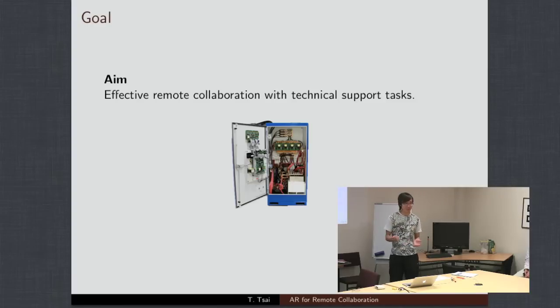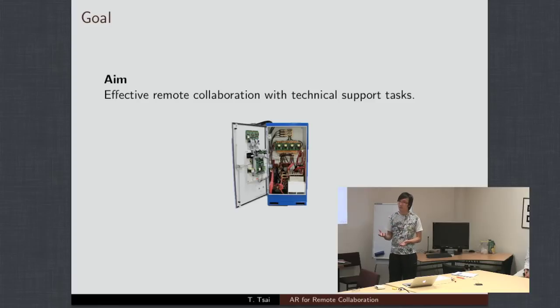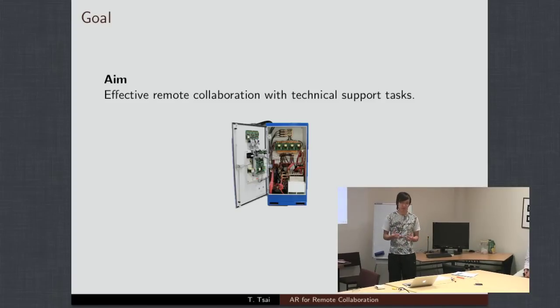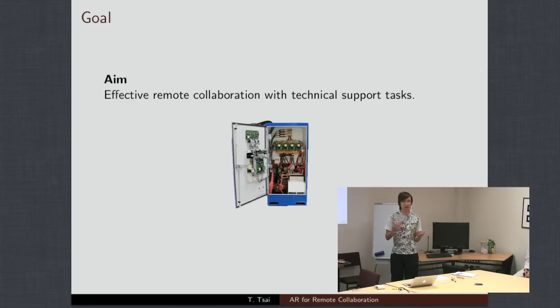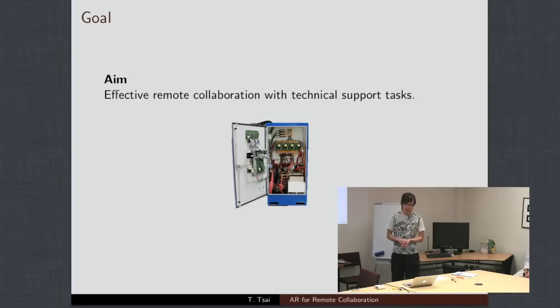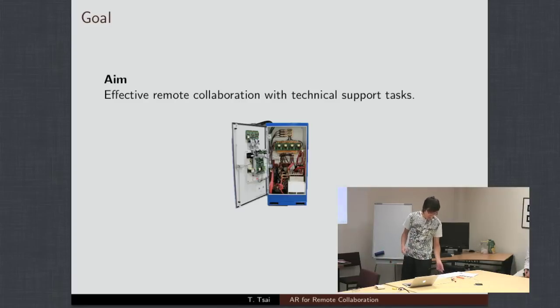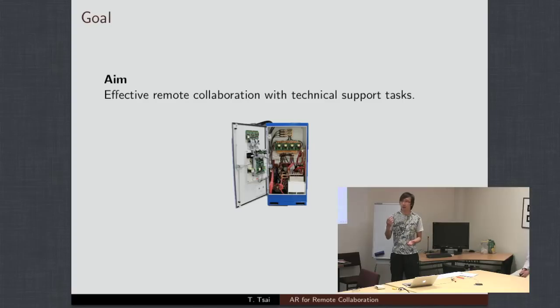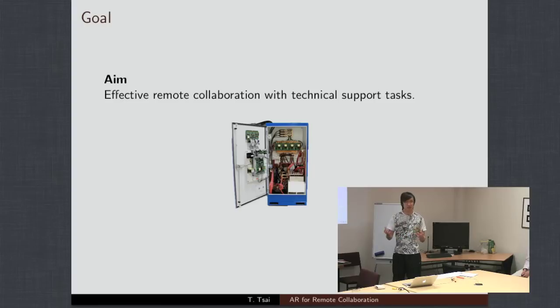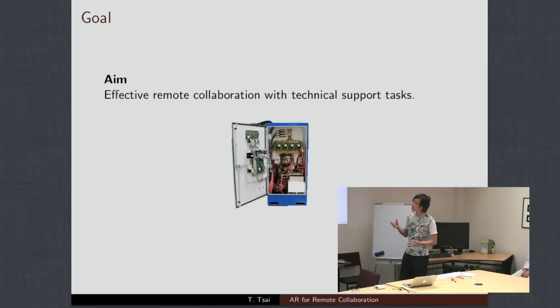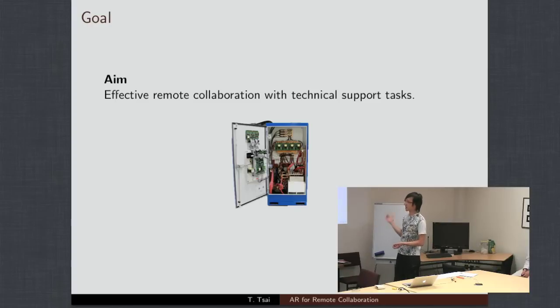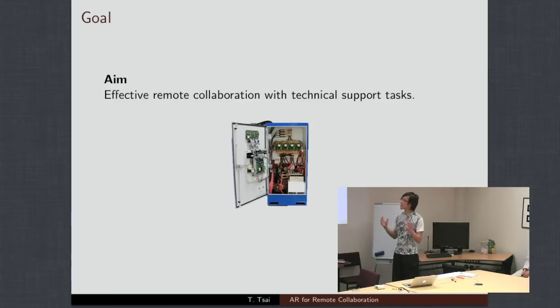They actually approached the HIT Lab and they were after essentially what you see here, which was an effective way of remote collaboration with technical support tasks. What that basically means is if they have a technician on the field, they may not have the expertise or the knowledge to fix a certain piece of equipment out there. And what we aim to do is provide them with a remote link to someone back at the office, so they can support the technician in the field in repairing this task.